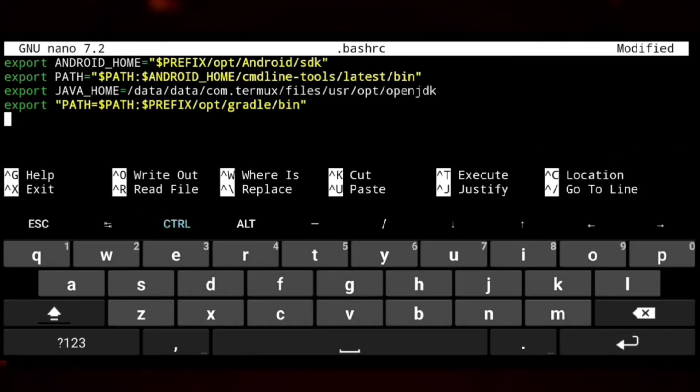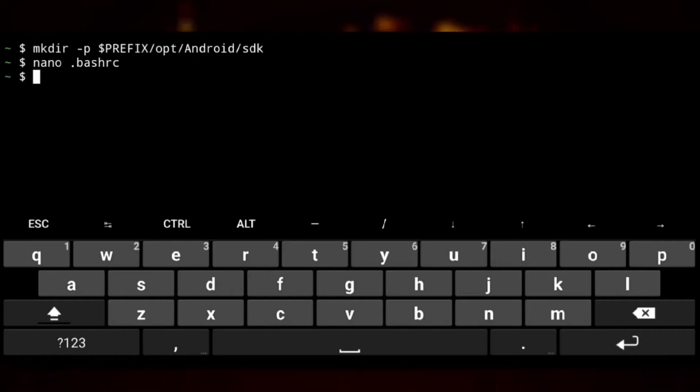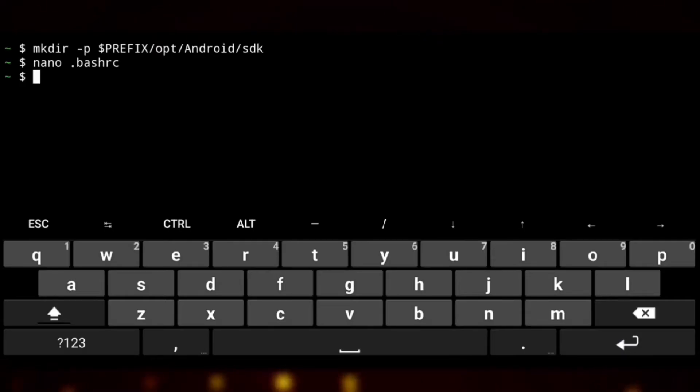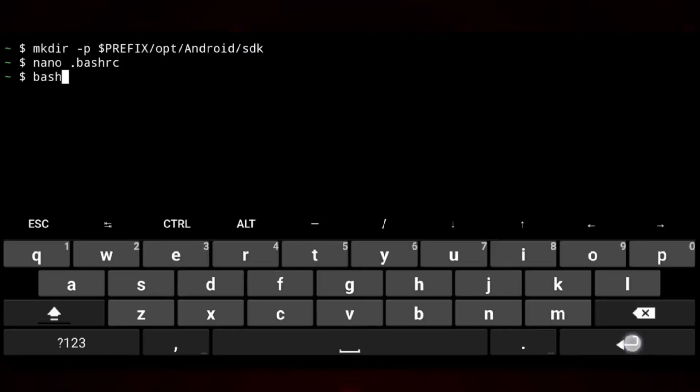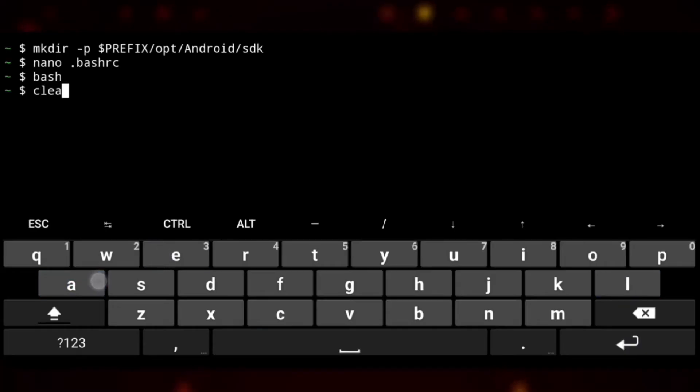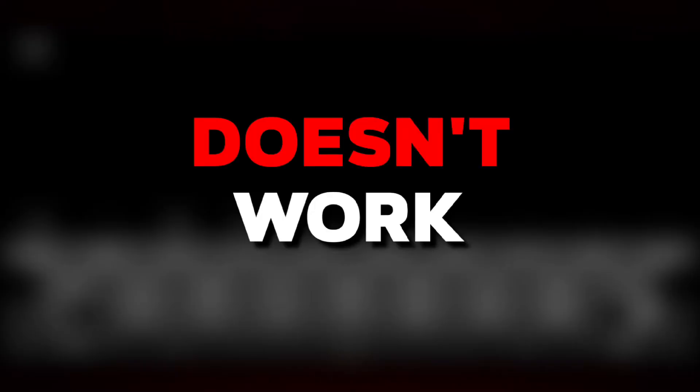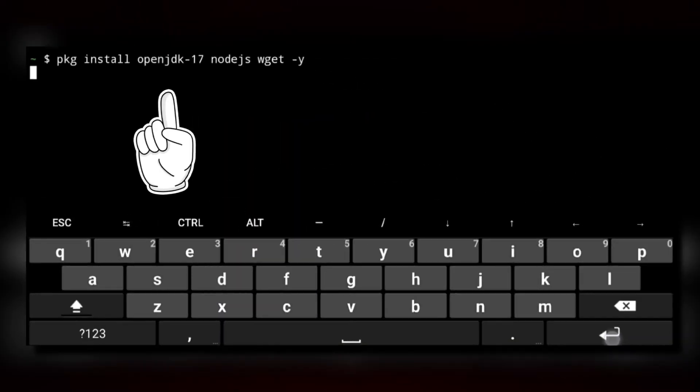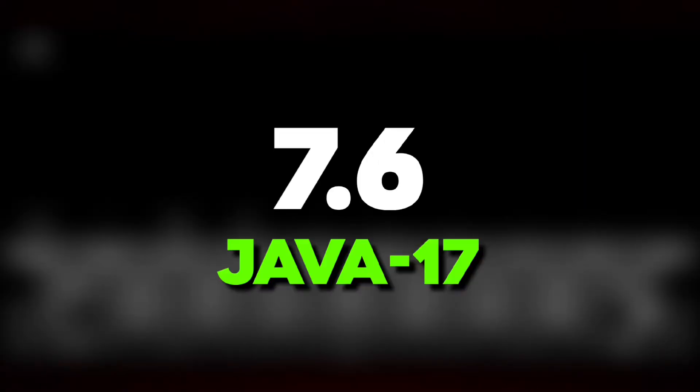Next we will install tools needed for building the app. So first we need to install gradle. Termux already has gradle in the repo, but its latest 8.4 which doesn't work with Java 17 which Termux provides. So we need to install gradle 7.6 which works with Java 17.